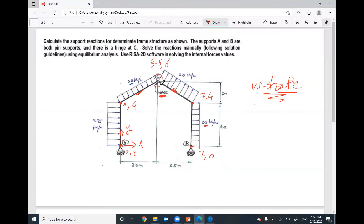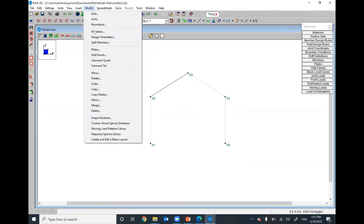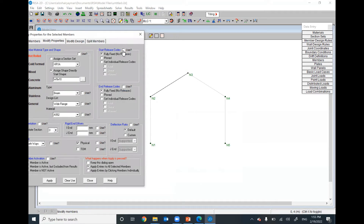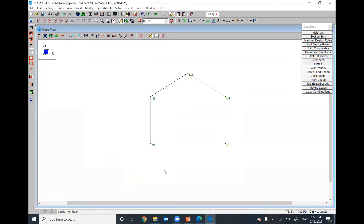To fix the internal hinge, after drawing all members, select all except the relevant member. This node is the start node and this one is the end node. Go to Modify > Members. Set the start to No Change (fully fixed) and the end to Pin, then apply. Here we go — I've changed this member to be released at the end, which creates the pin connection between the two members. That's enough; you don't need to do the same for the adjacent member.